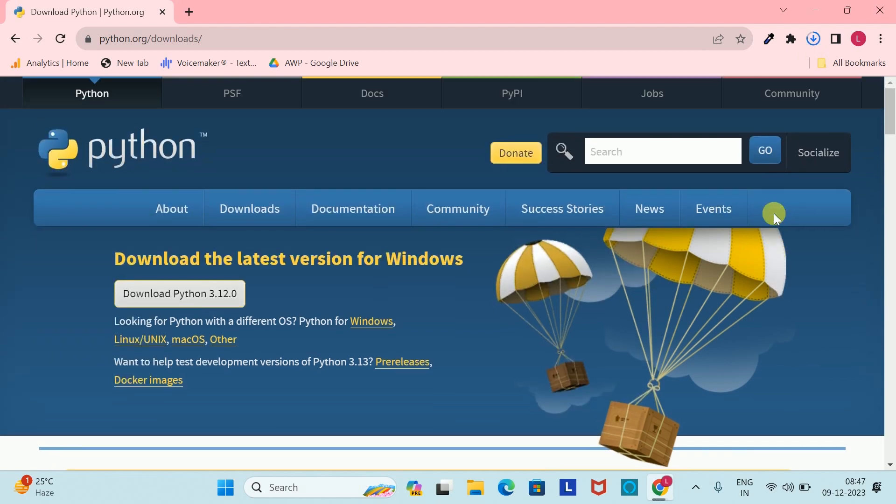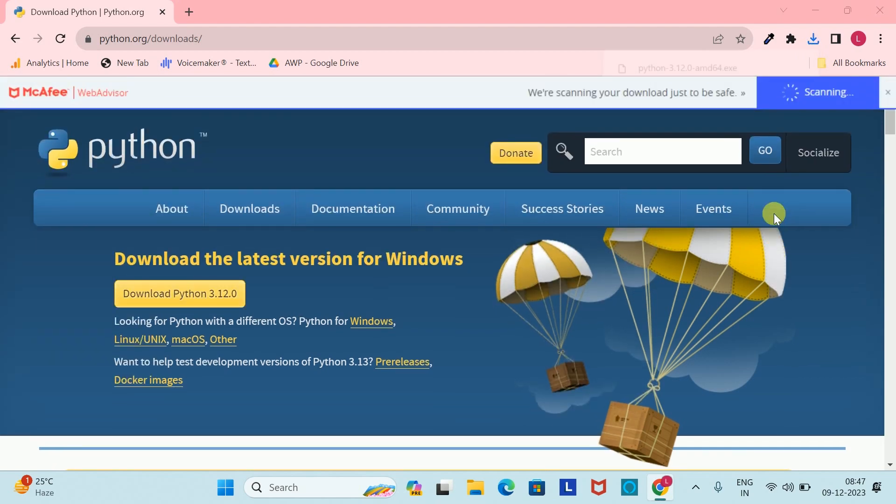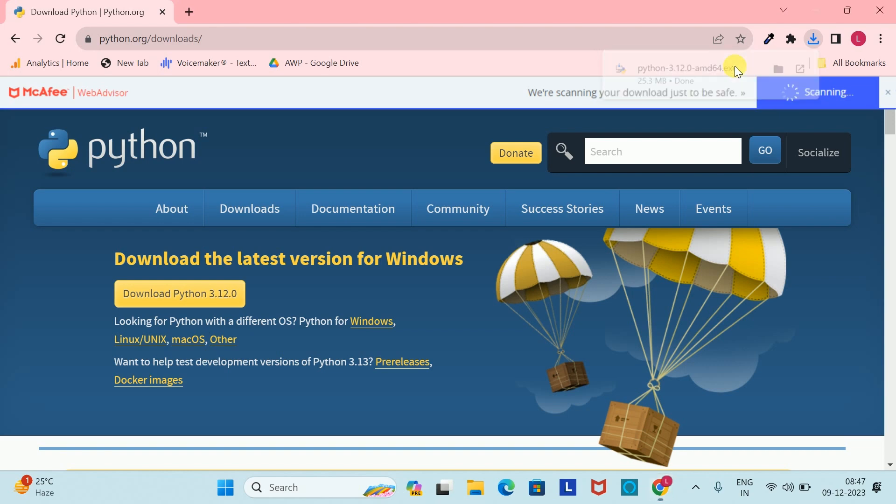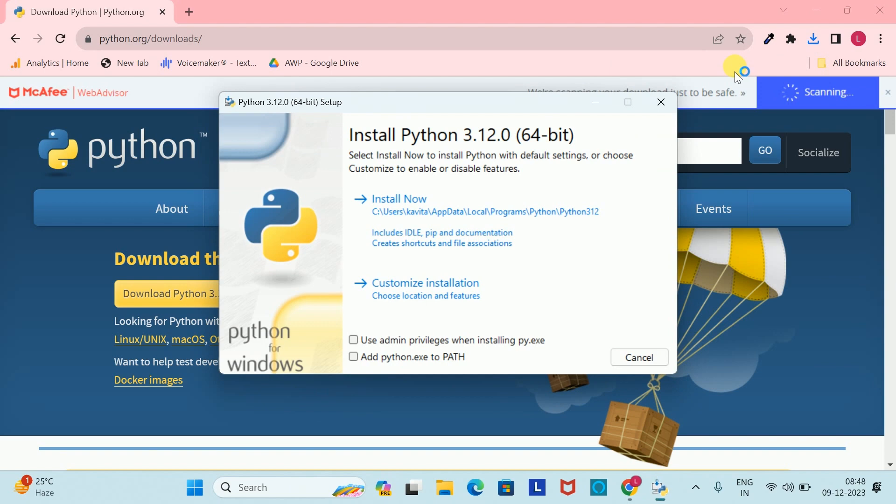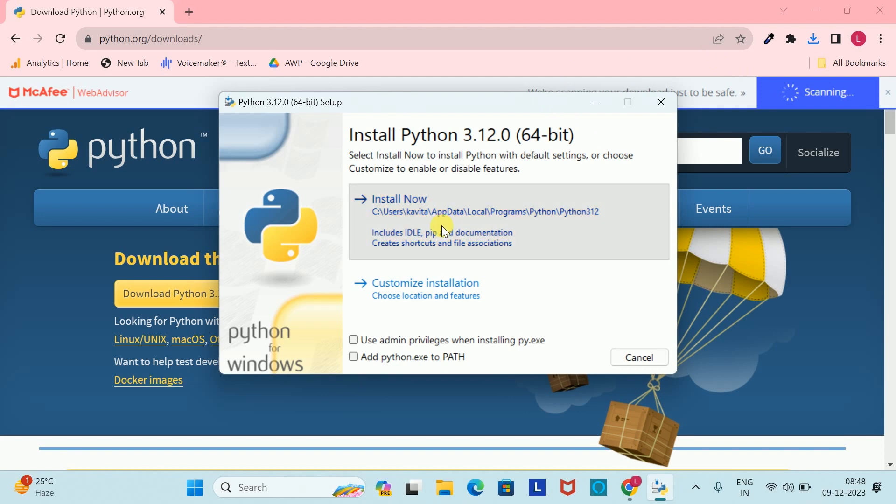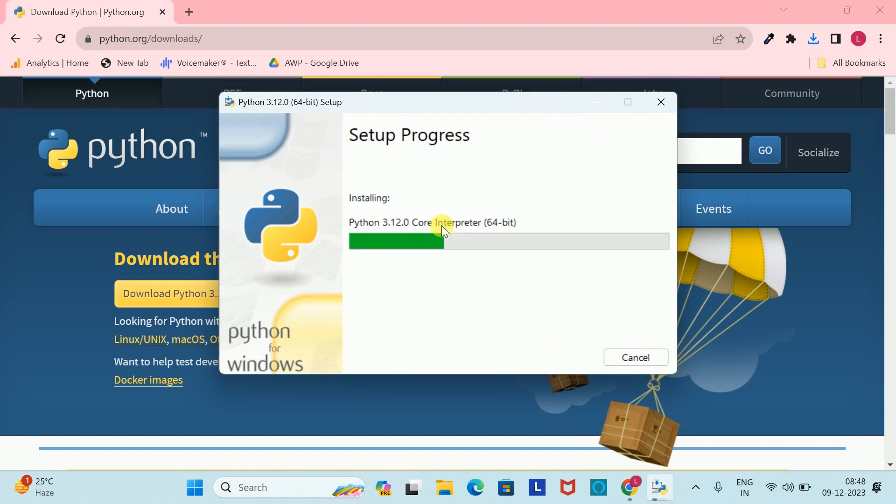You can see our Python file is downloaded, so I will simply click on it. After clicking, my setup window opened. First I will click on Install Now.